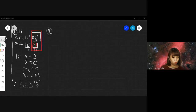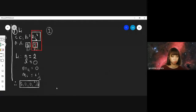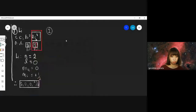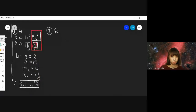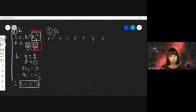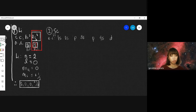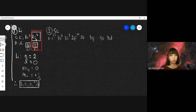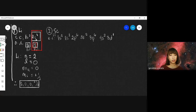Let's have Scandium, which is element 21. The electron configuration of Scandium is 1S2, 2S2, 2P6, 3S2, 3P6, 3D1, 4S2.